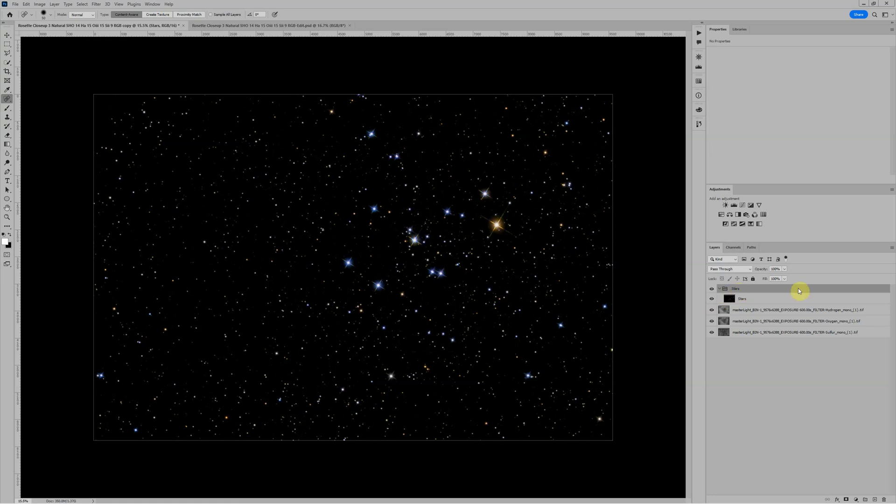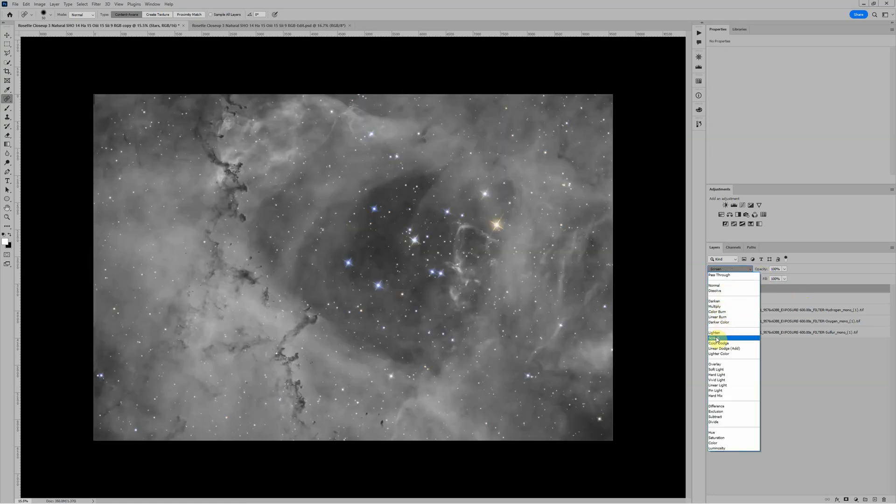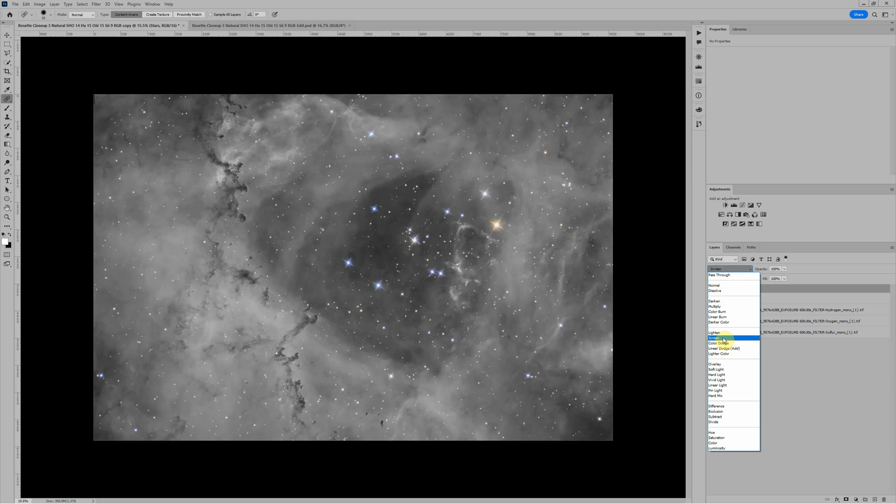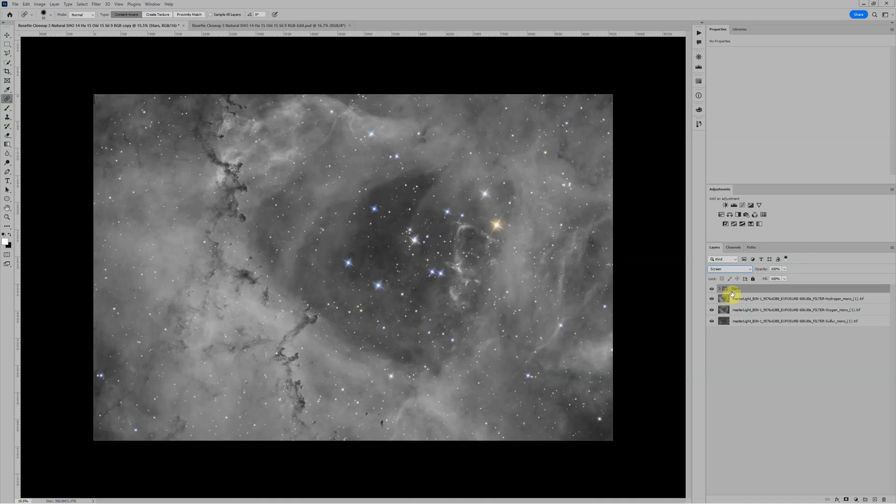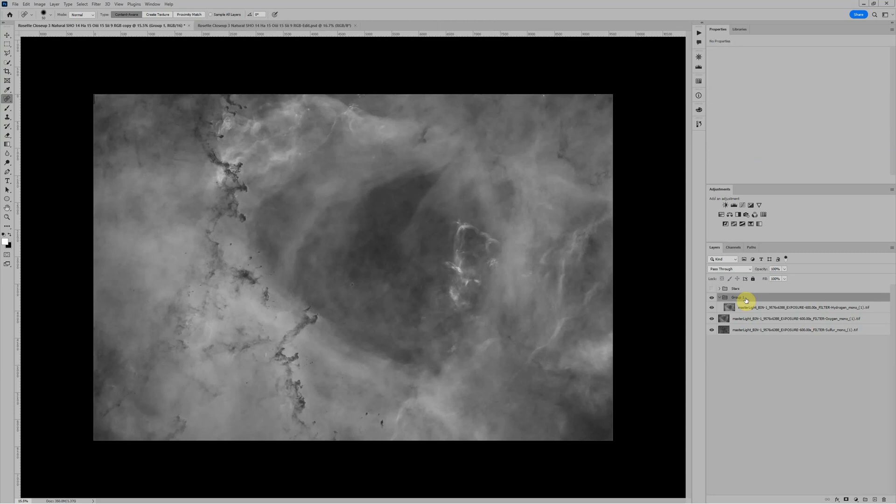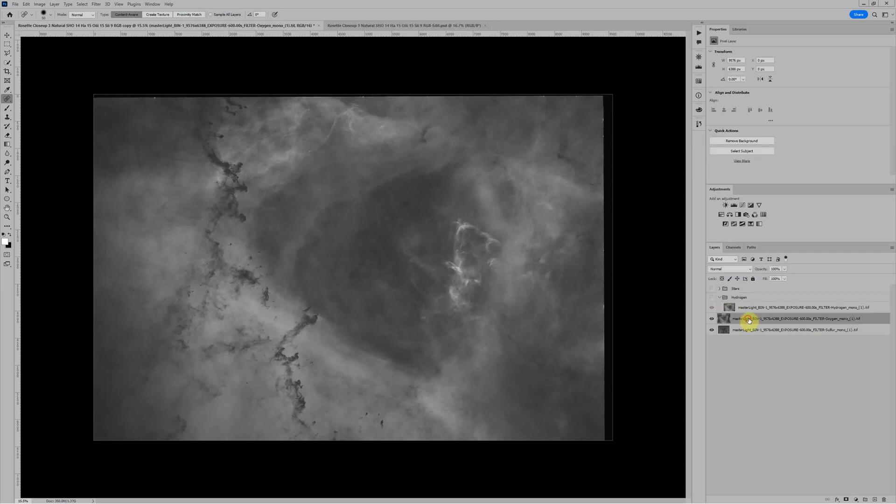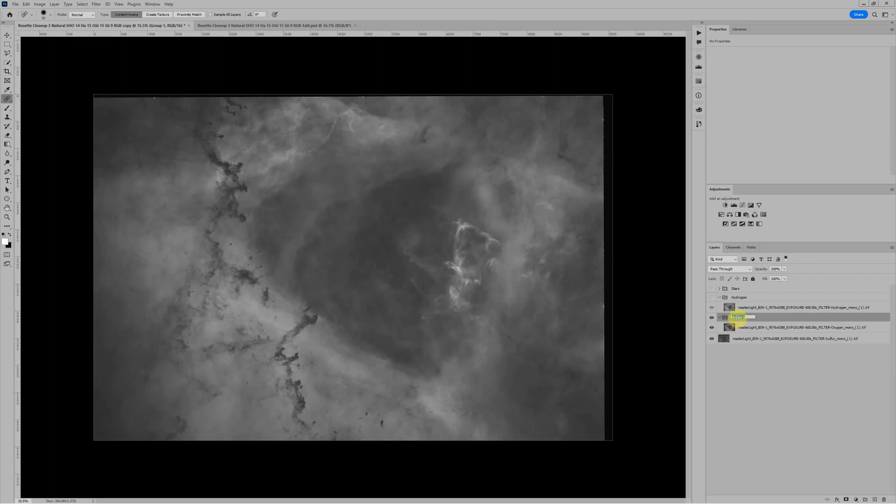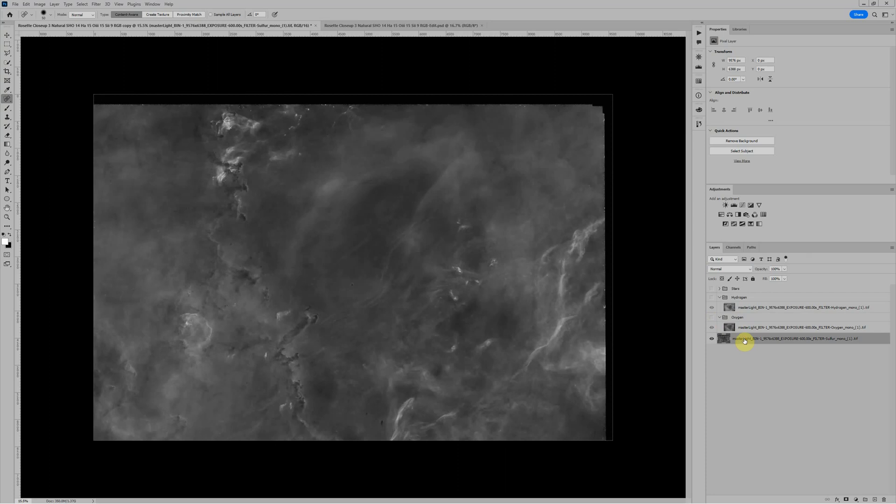I want to put this in Screen Blending Mode. The reason we use Screen is because in Star Exterminator, I chose the Unscreen option for the stars, so Screen puts them back basically the way they came out. I can close this group with a little triangle here, and then I'll just turn this off for now. Basically I'll do the same thing with each one of the other groups. Control-G for hydrogen, Control-G for oxygen, and then lastly Control-G and Sulfur.